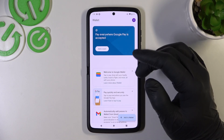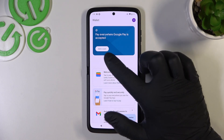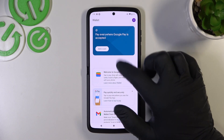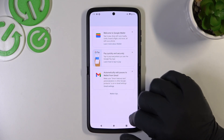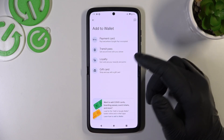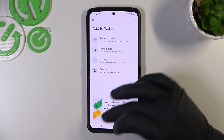As you can see from the homepage of this app, you can add payment cards, check QuickTips, and add passes like Transit Pass, Loyalty and Gift Card.